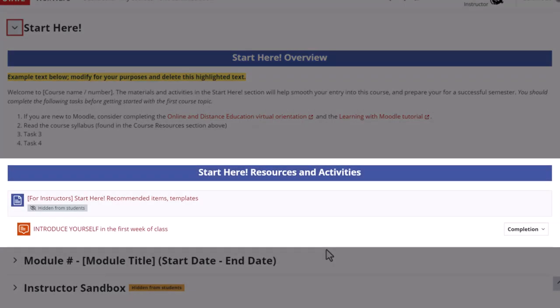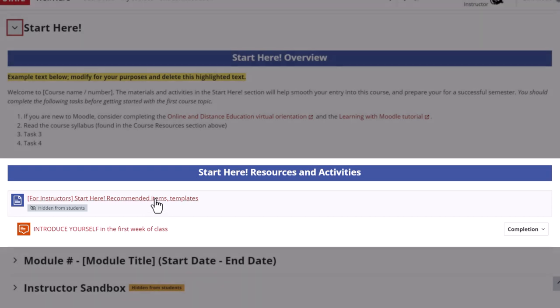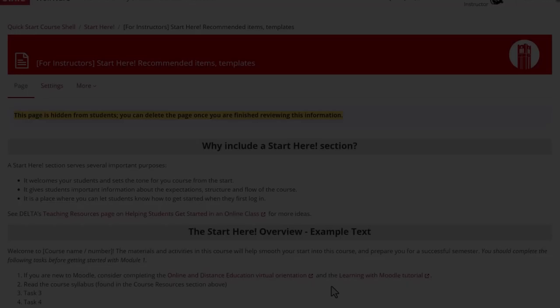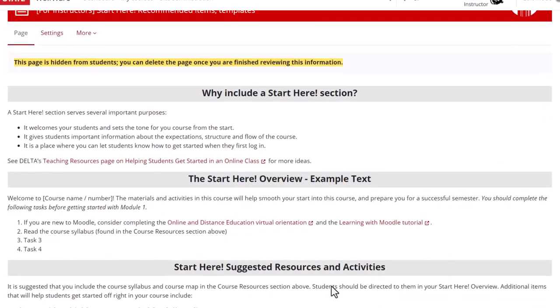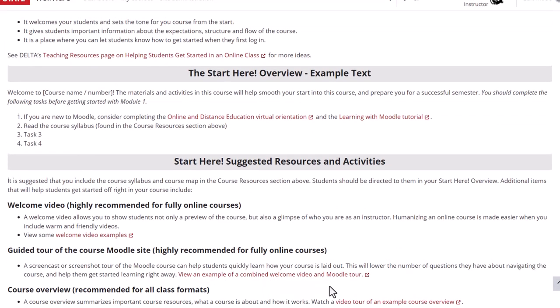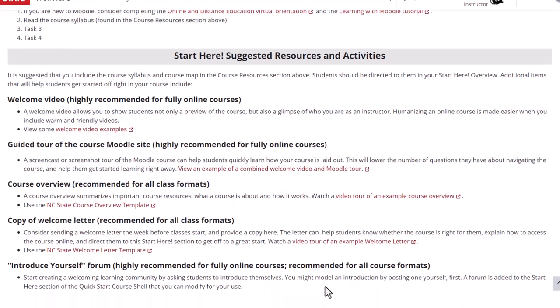In the start here resources and activities you'll first find a page once again hidden from students that lists items you might consider adding to start here in your course. We've included the rationale for the start here section and a copy of the sample text here and scrolling down you'll find suggested resources and activities. The importance of each of these items can somewhat depend on the format of your course. If your course is fully online we highly recommend a welcome video and a guided tour of the Moodle site.